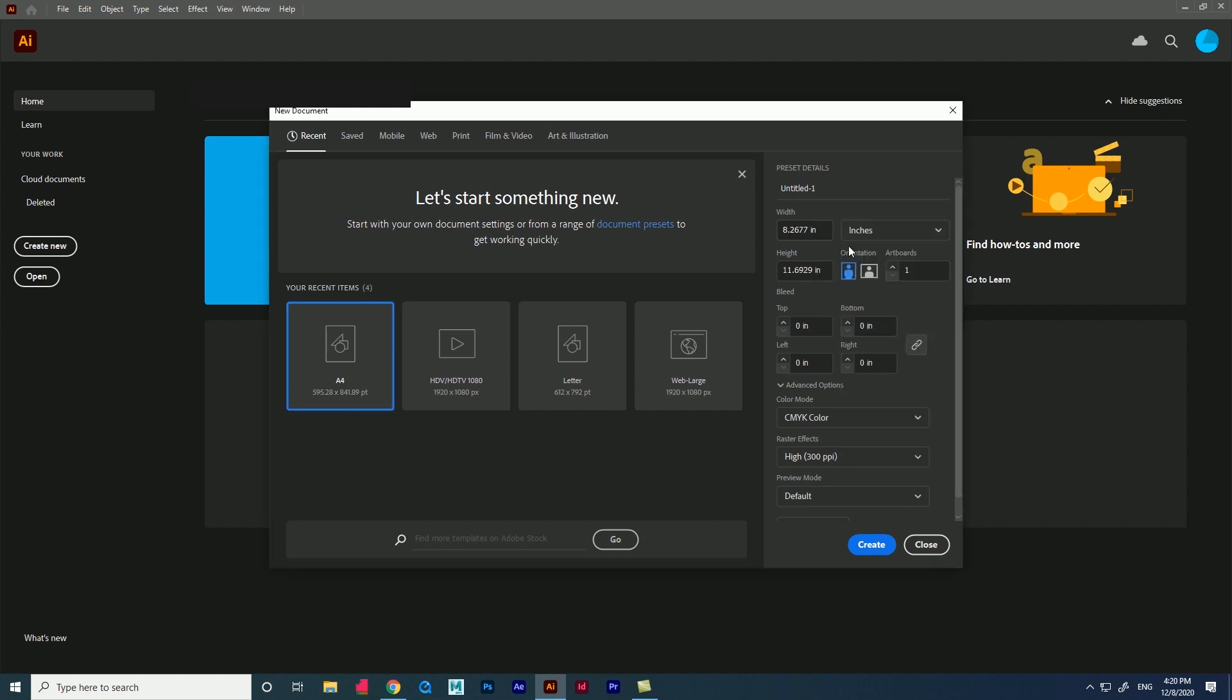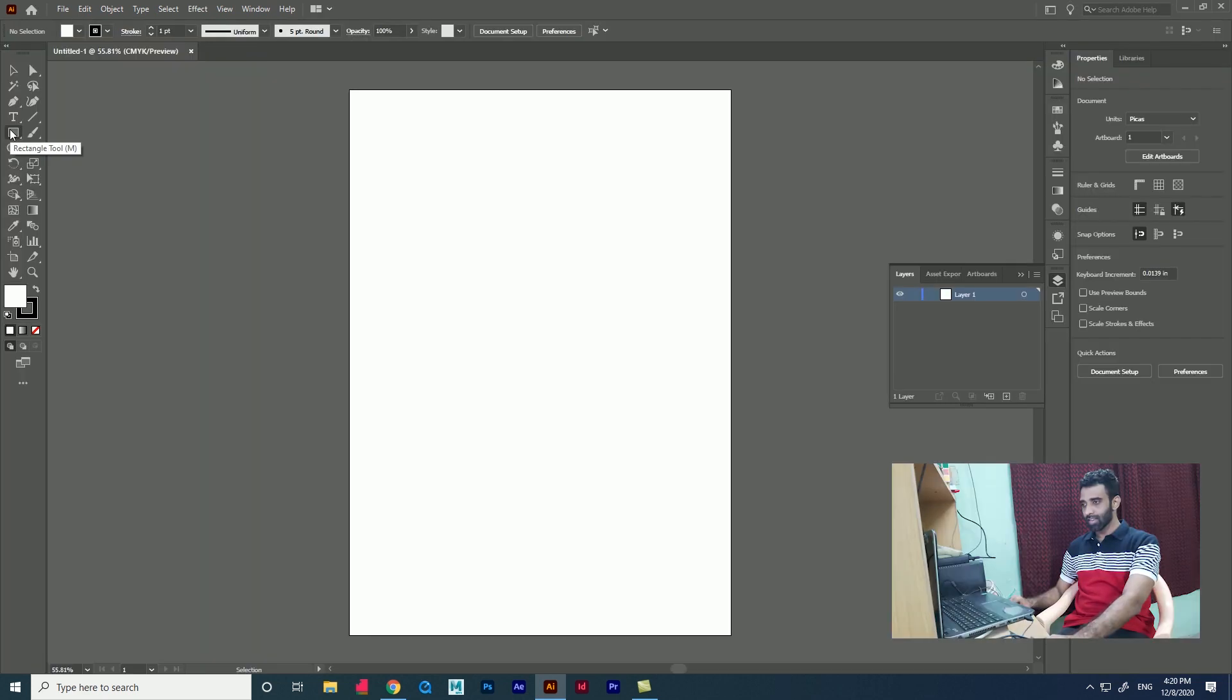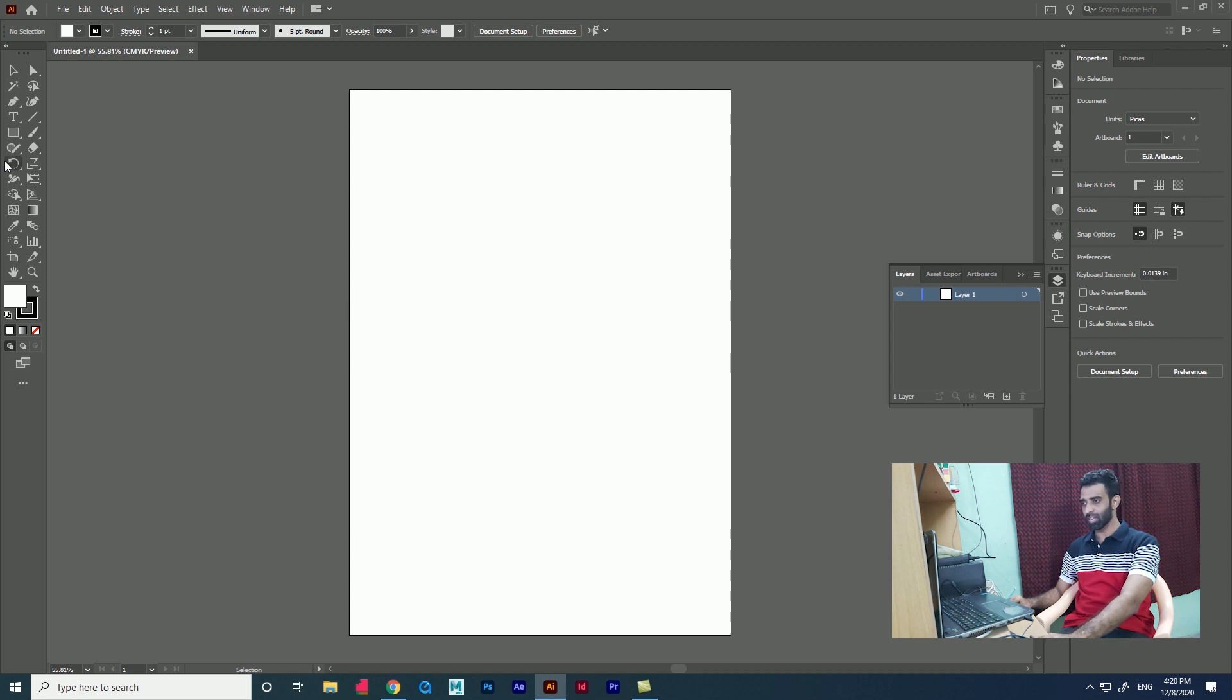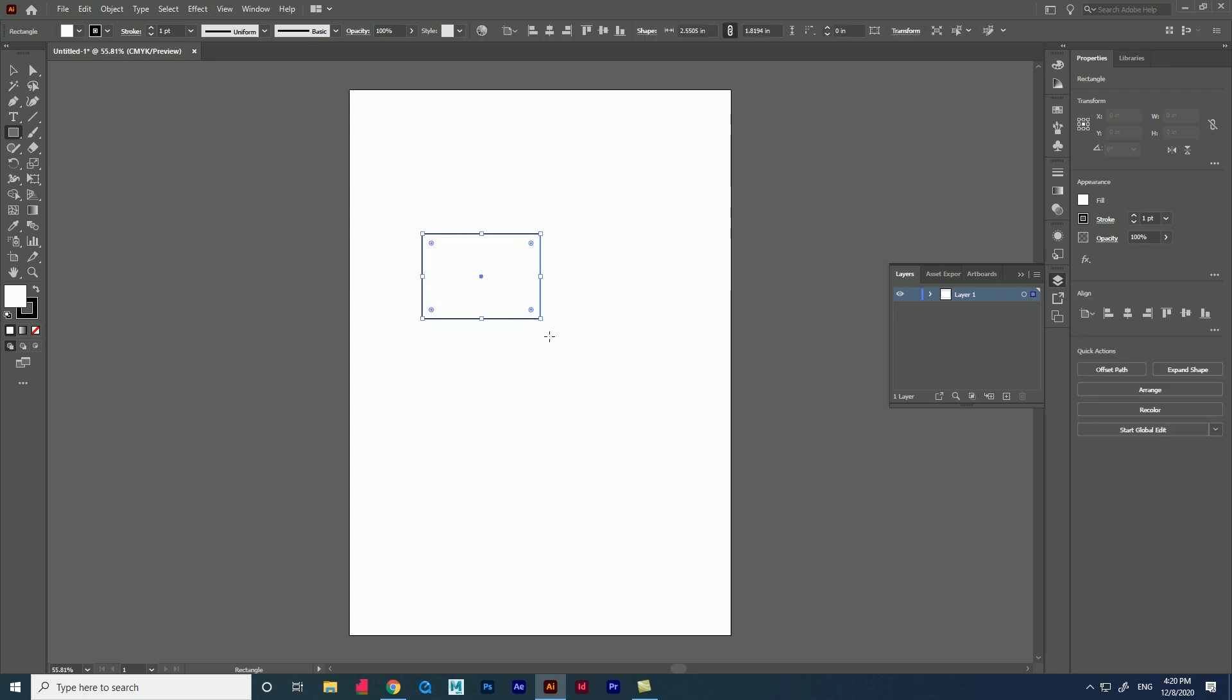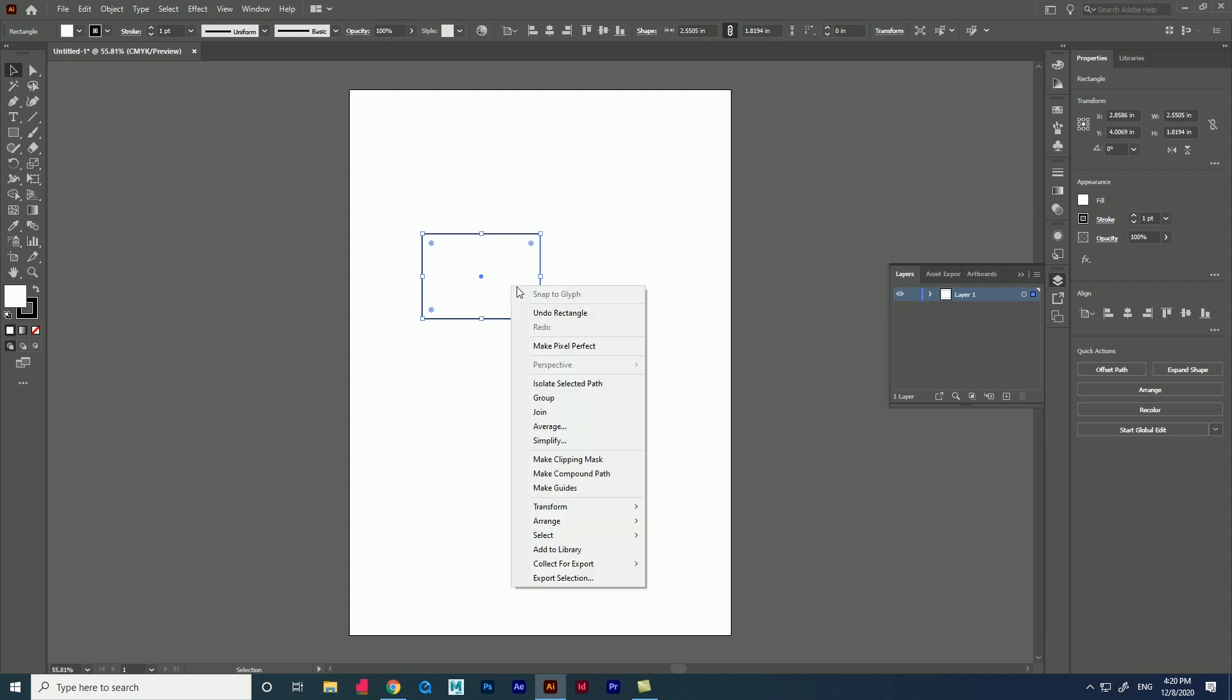Let me create a rectangle and show you where the transform option is available. If you right click, you see transform and reflect option. Click reflect, we will get horizontal and vertical options and more.